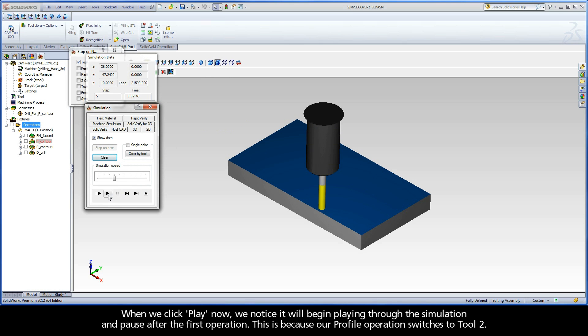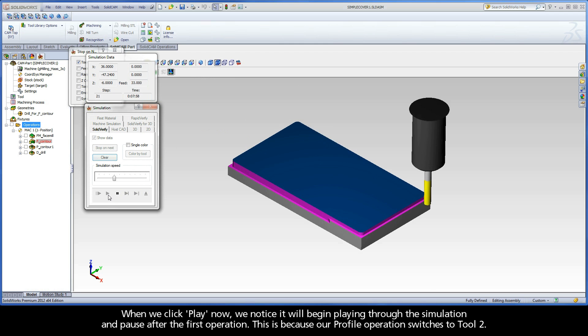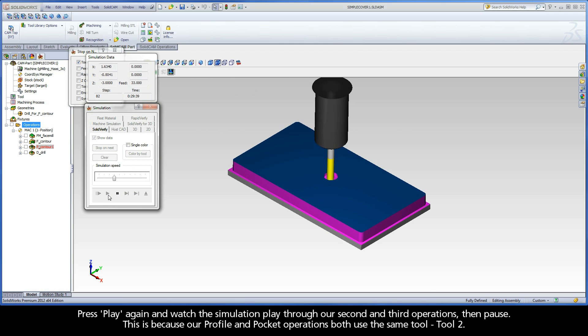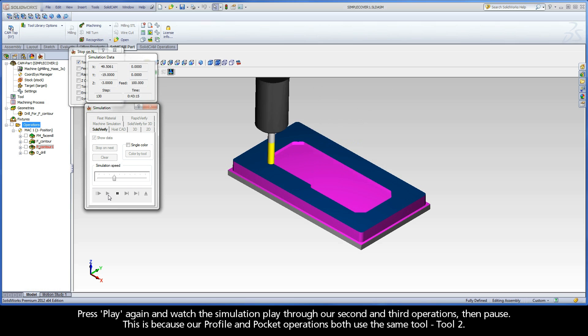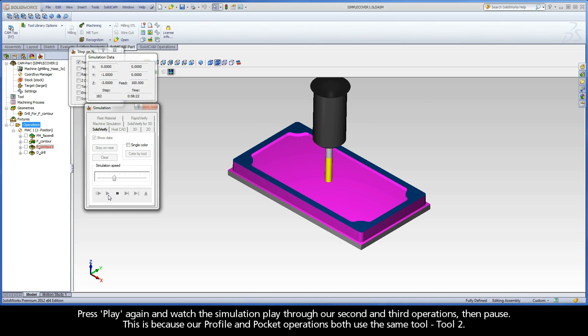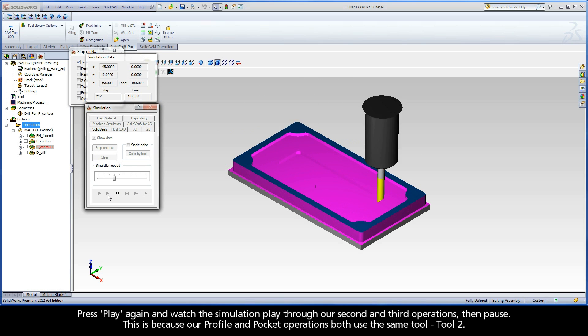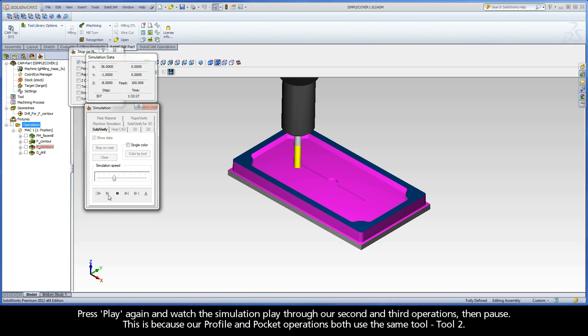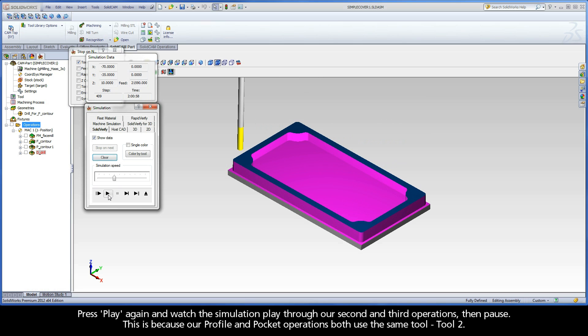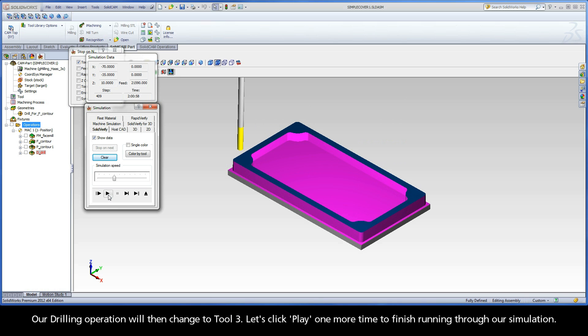When we click play now, we notice it will begin playing through the simulation and pause after the first operation. This is because our profile operation switches to tool 2. Press play again and watch the simulation play through our second and third operations, then pause. This is because our profile and pocket operations both use the same tool, tool 2. Our drilling operation will then change to tool 3. Let's click play one more time to finish running through our simulation.